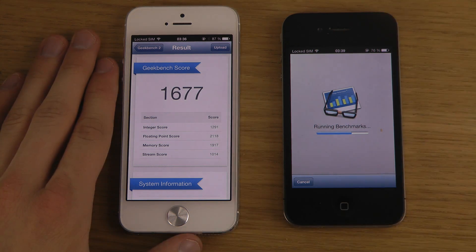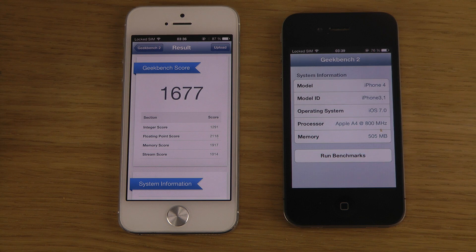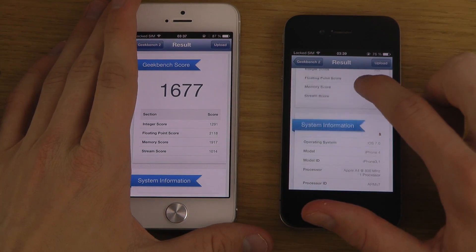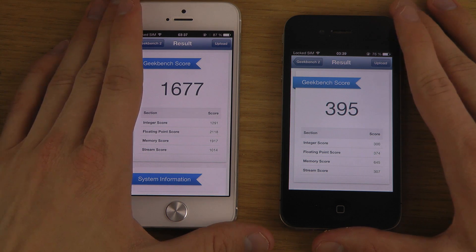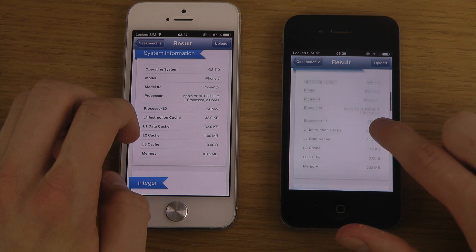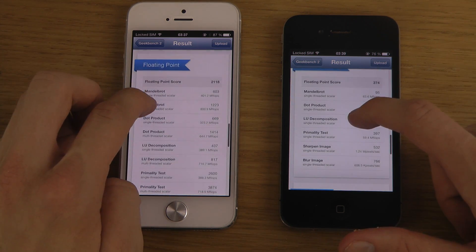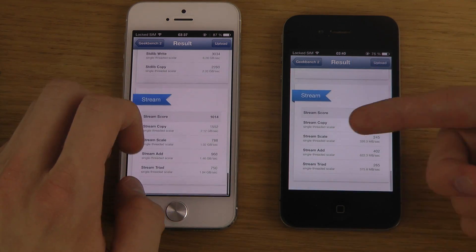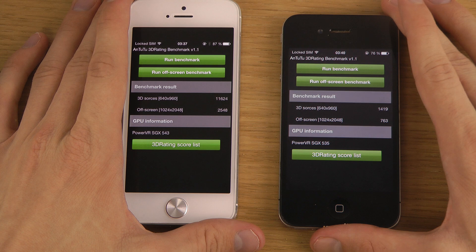A score of 1677 here on the iPhone 5. And the iPhone 4 scores 400, which means we get almost four times the performance on the iPhone 5. You can see more detailed information — system info, integer, floating point, and memory, which is almost twice — reflecting the half a gigabyte of RAM in the iPhone 4 versus one gigabyte in the iPhone 5. Now let's check out the 3D rating with the entity benchmark program.